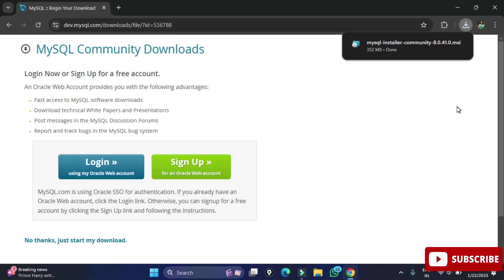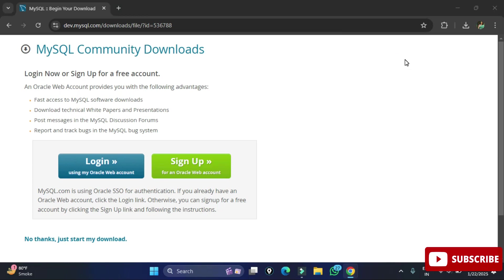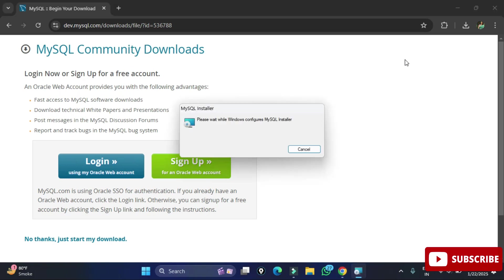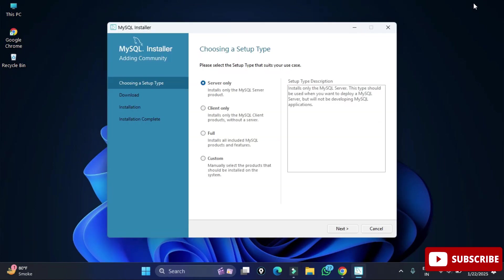The download is done. To start the installation, click on the MSI file. Minimize your browser — it will ask for permission, so click Yes. The MySQL Installer 1.6 will now start.